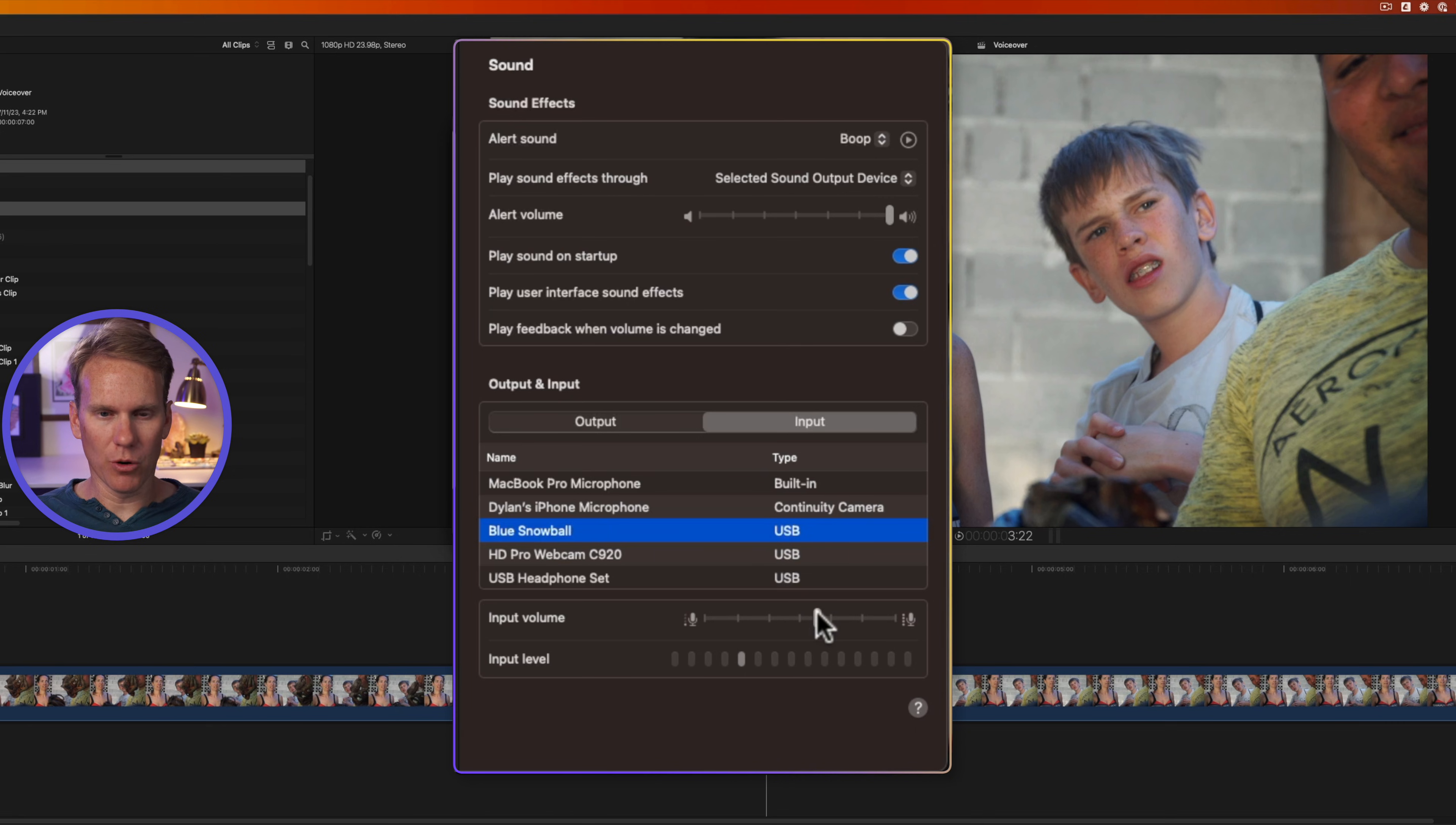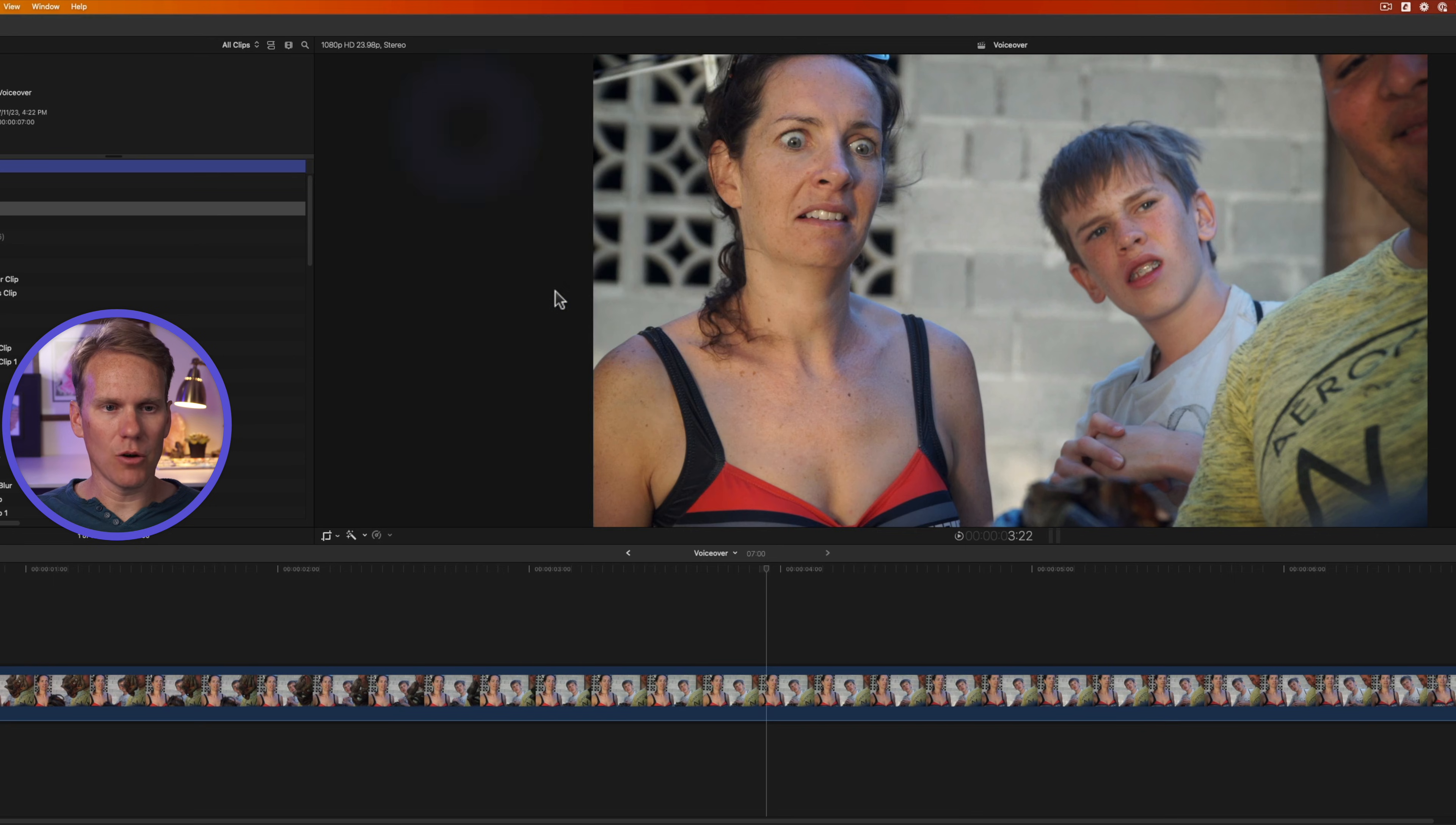If I want it to be more quiet, I can drag it to the left. If I want it to be louder, to the right. Let's close that and go back to Final Cut Pro.